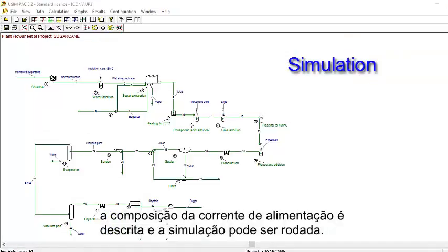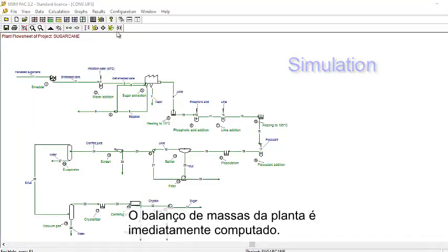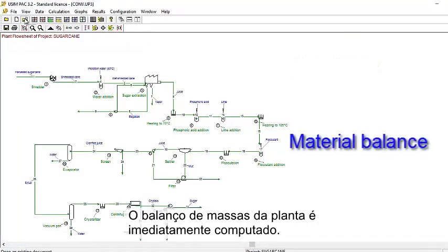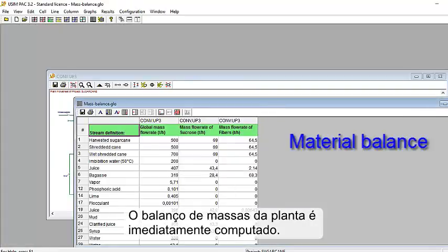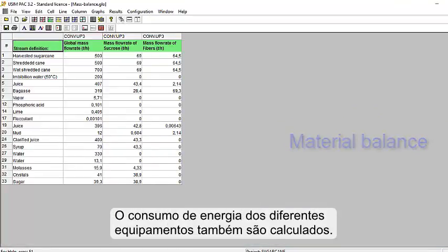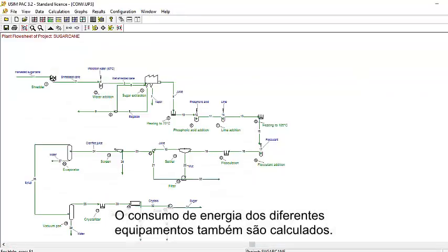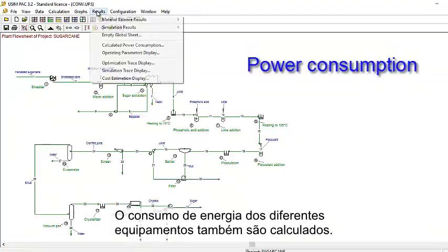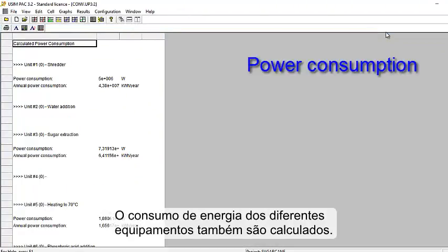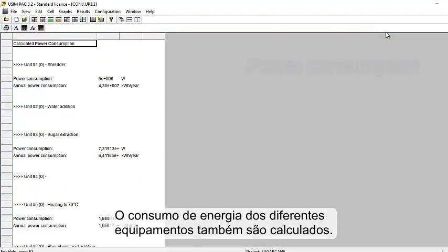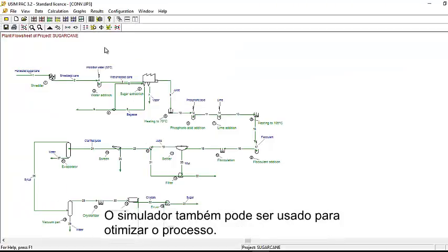The material balance of the plant is immediately computed. The power consumption of the different pieces of equipment has also been calculated. The simulator can also be used to optimize the process.